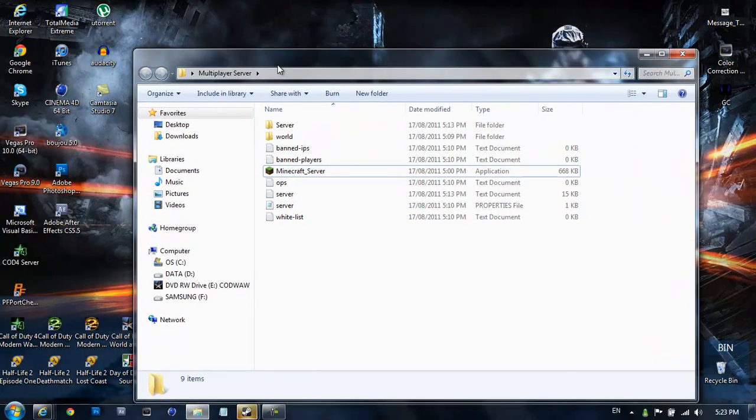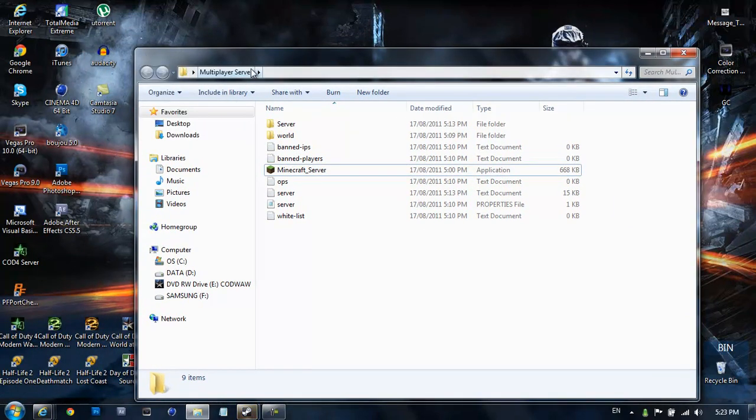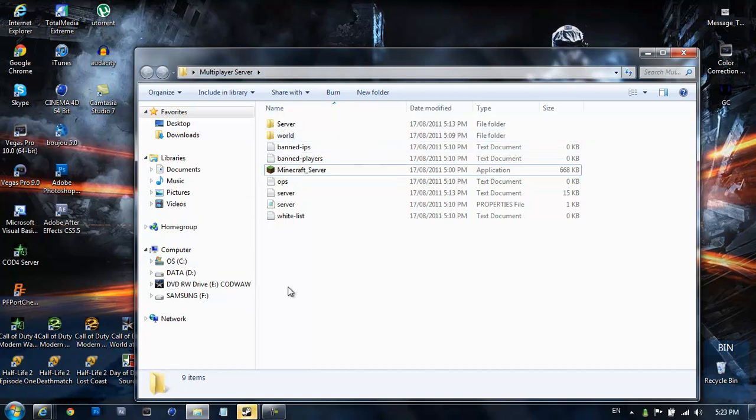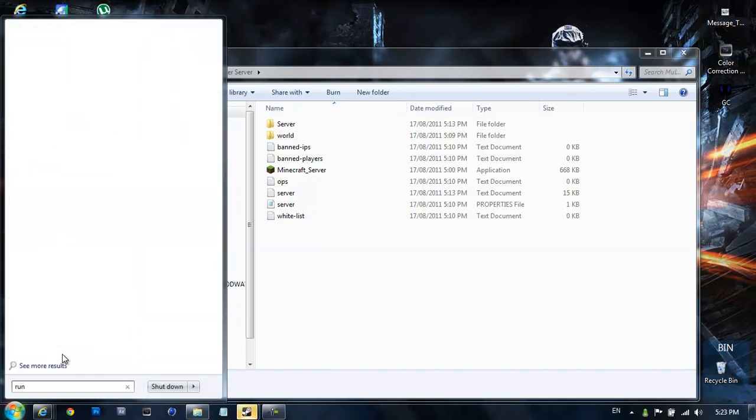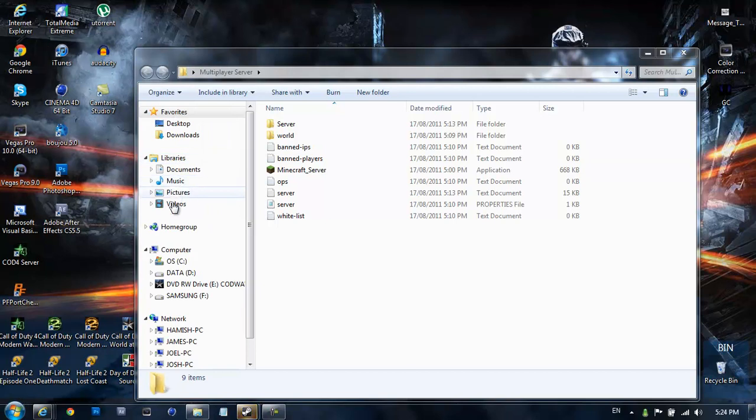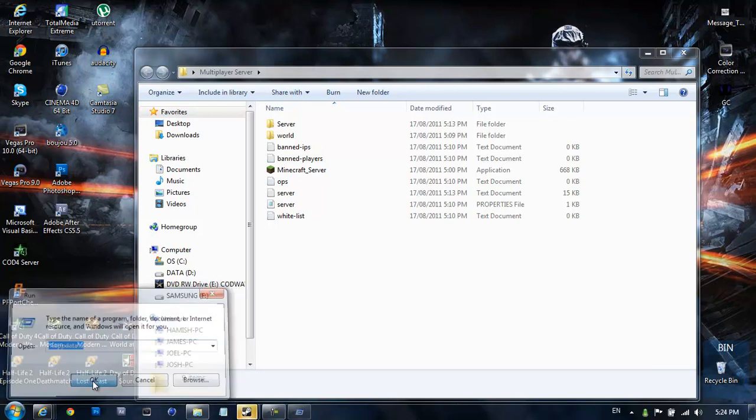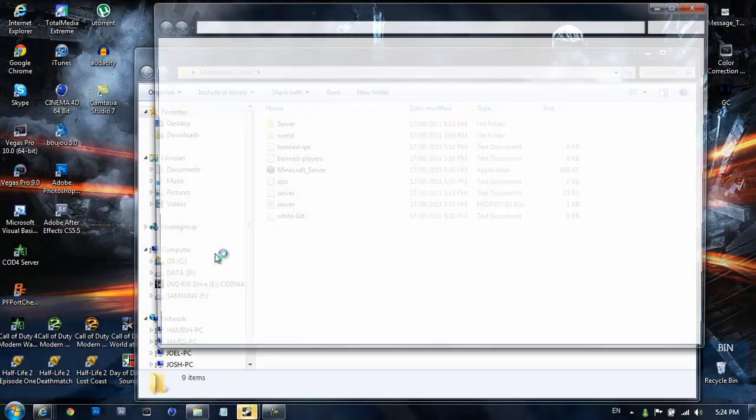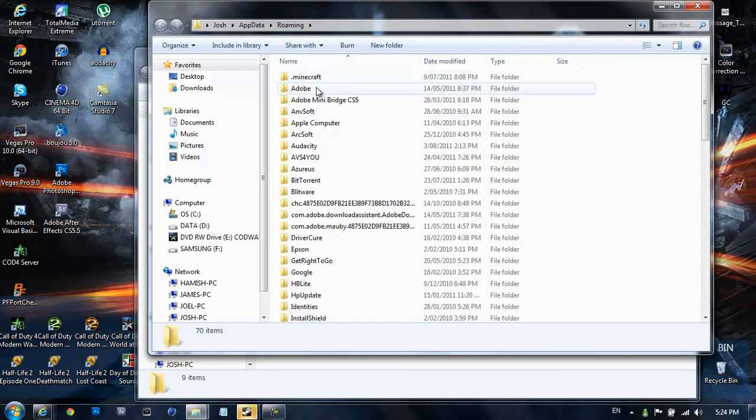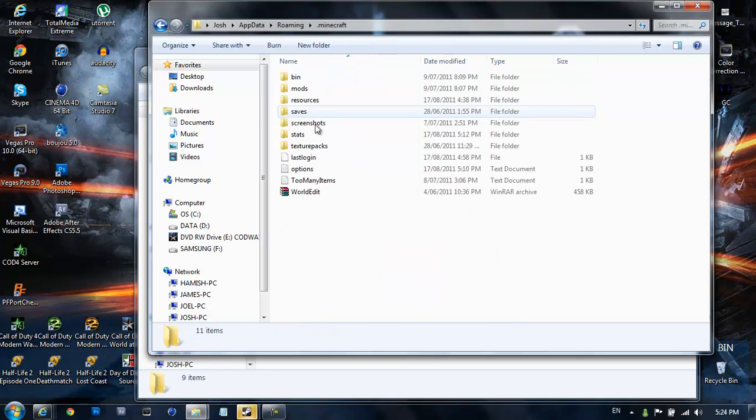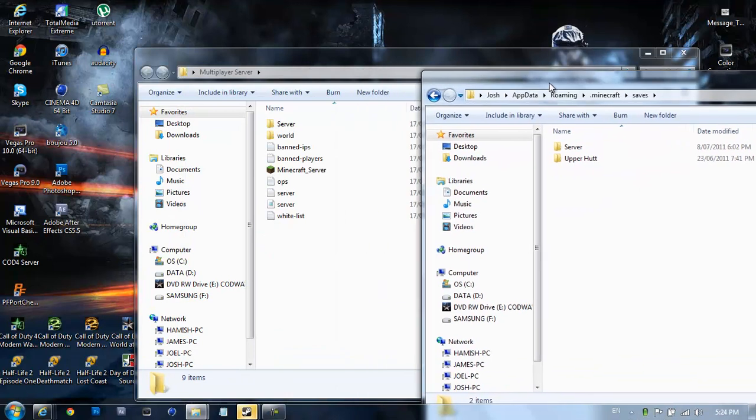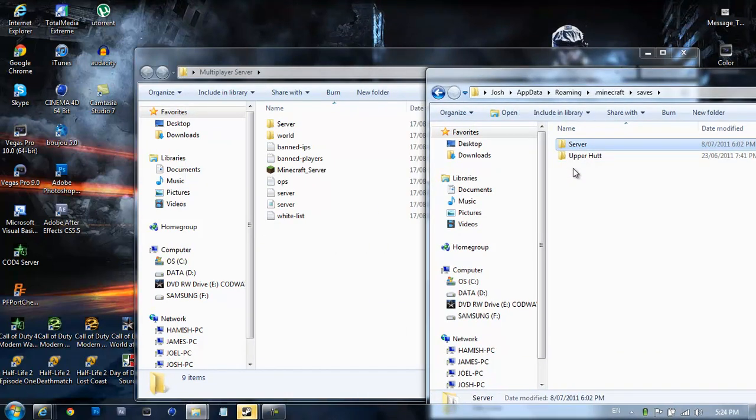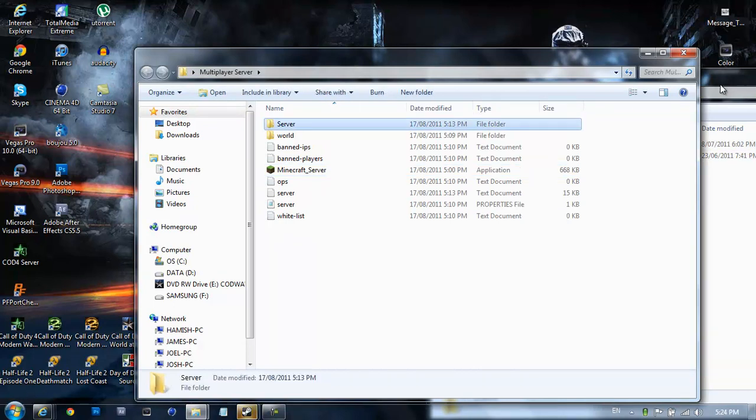If you've got a world already that you want to have for it, hit your Windows button and type in run. Then hold shift and hit 5 for percent and then type app data and then percent again, then hit ok. Up the top it should have .Minecraft, double click that and it should have saves. What you're going to do is drag your folder into your server list, I already have mine here, my server.